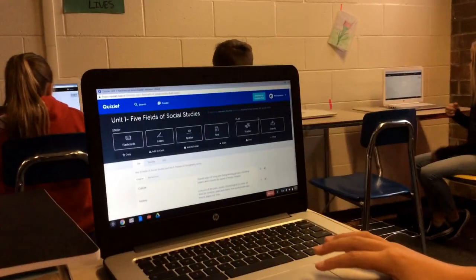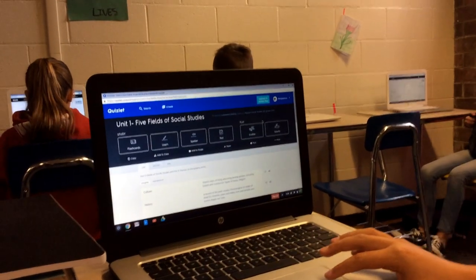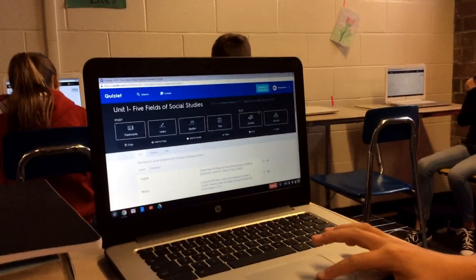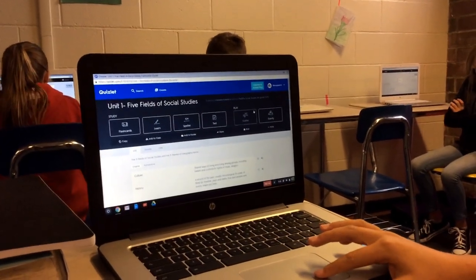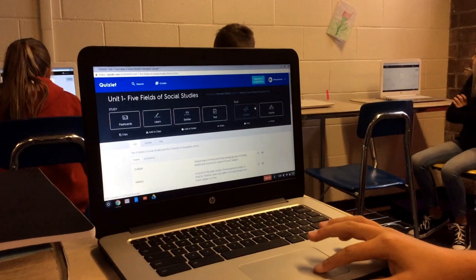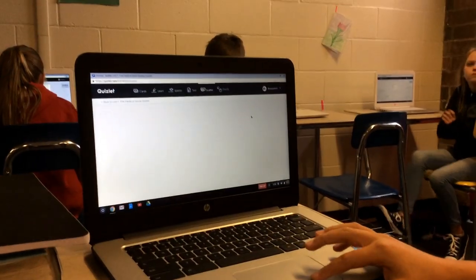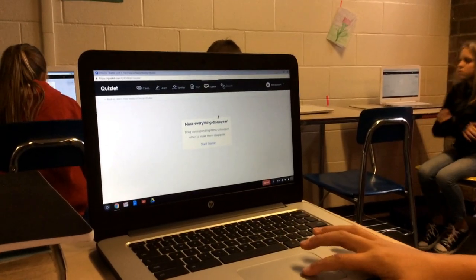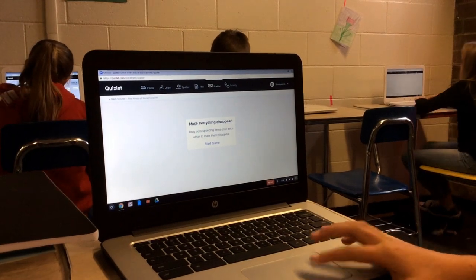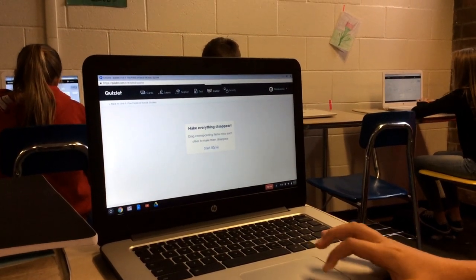In the play option, the scatter game is usually the most enjoyable one. You click on scatter, and that will have you matching the terms up with the word and their definitions.